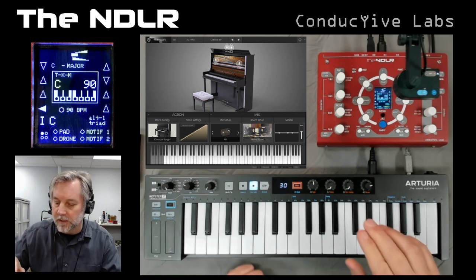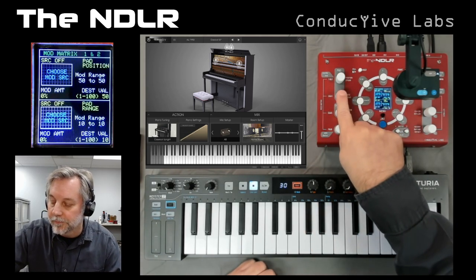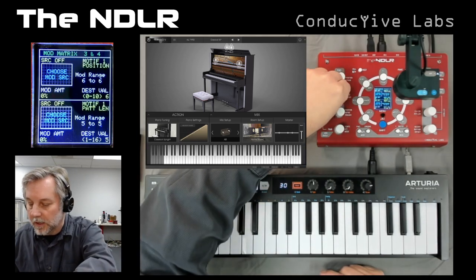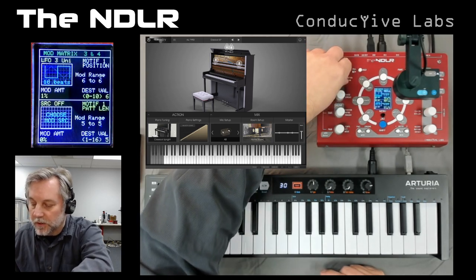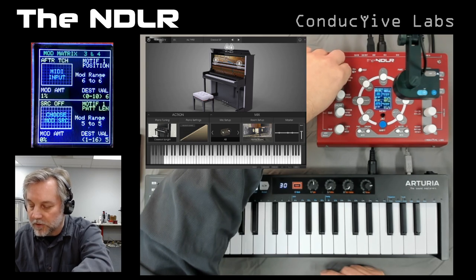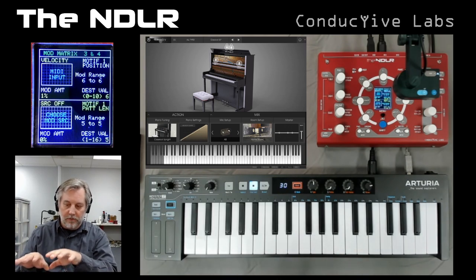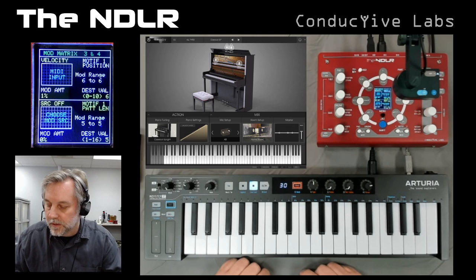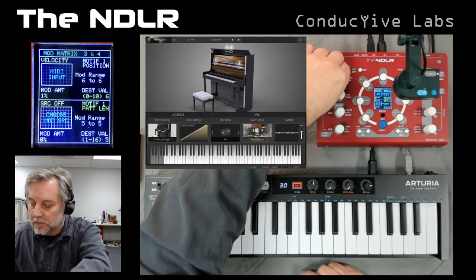Where things get really fun is in the modulation matrix. If I hit the menu button and go to motif modulation, I can choose the source of the modulation. When you go past all the LFOs and stuff you get to these keyboard inputs: velocity, pitch bend, mod wheel, and aftertouch. The keyboard then becomes a controller for the Noodler in ways other than just controlling the chord degrees. I'm going to assign velocity.